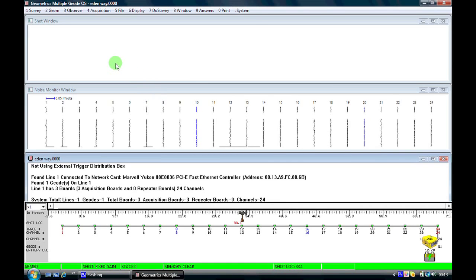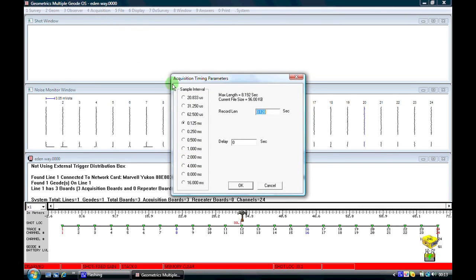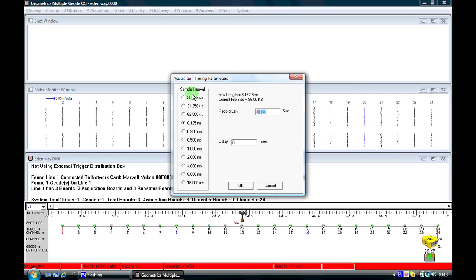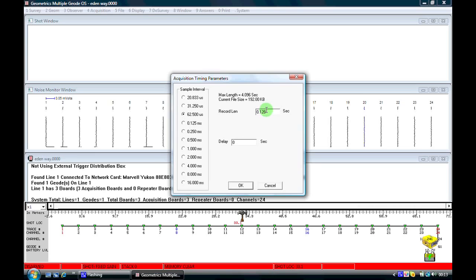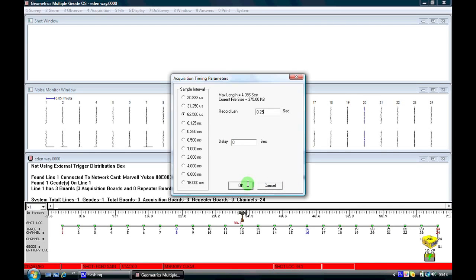Once we have our geophone parameters and our shot point parameters entered in, I would now come to the acquisition menu. The first thing we need to identify is the sample interval and the record length. I'll select a typical set of acquisition parameters for a refraction spread. Please note that the sample interval is shown in microseconds or milliseconds, but when we come to change the recording length, it's shown in seconds. I'm going to change the sample interval to 62.5 microseconds and the recording length to something like one quarter of a second. We'll leave the delay at zero seconds for now — this relates to a more advanced parameter useful when you have a little more experience in setting up a refraction spread.